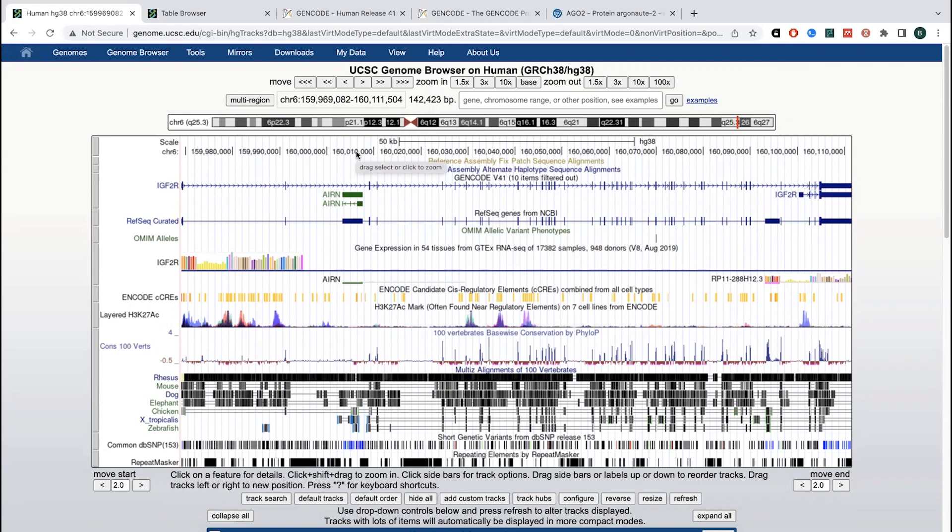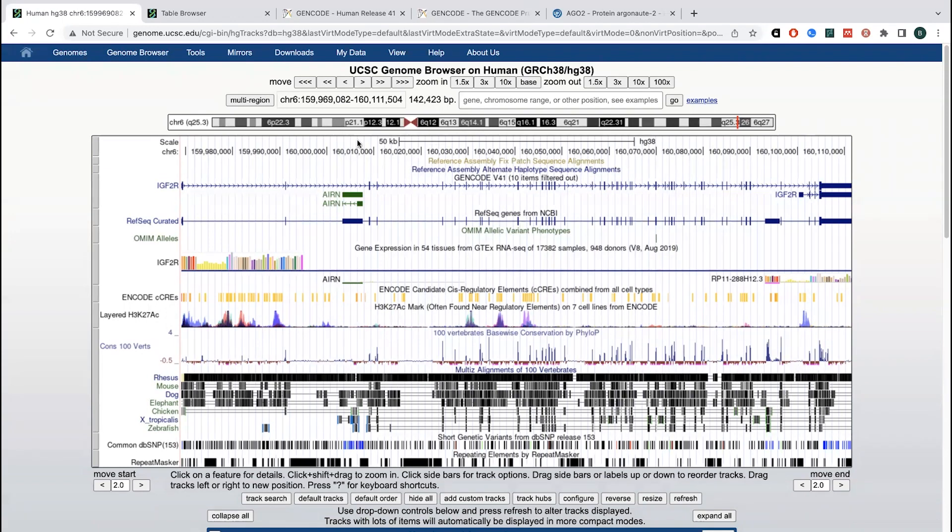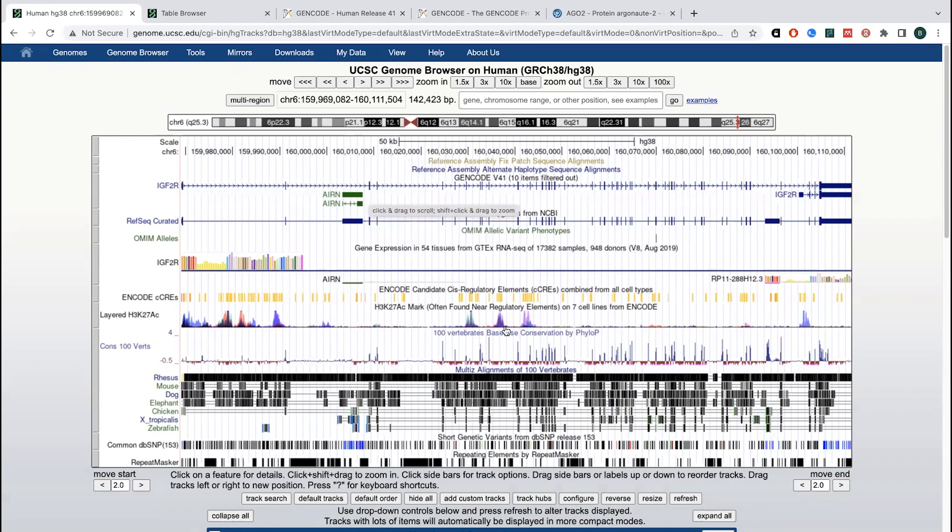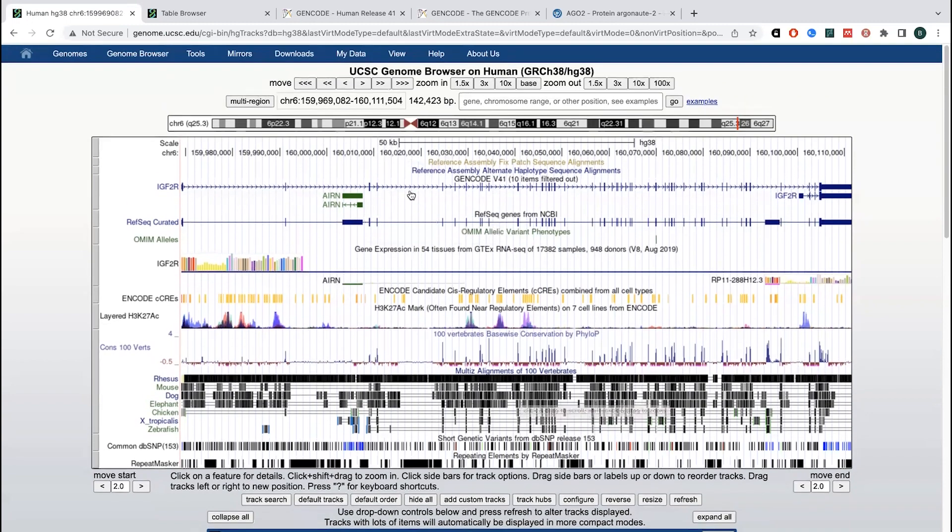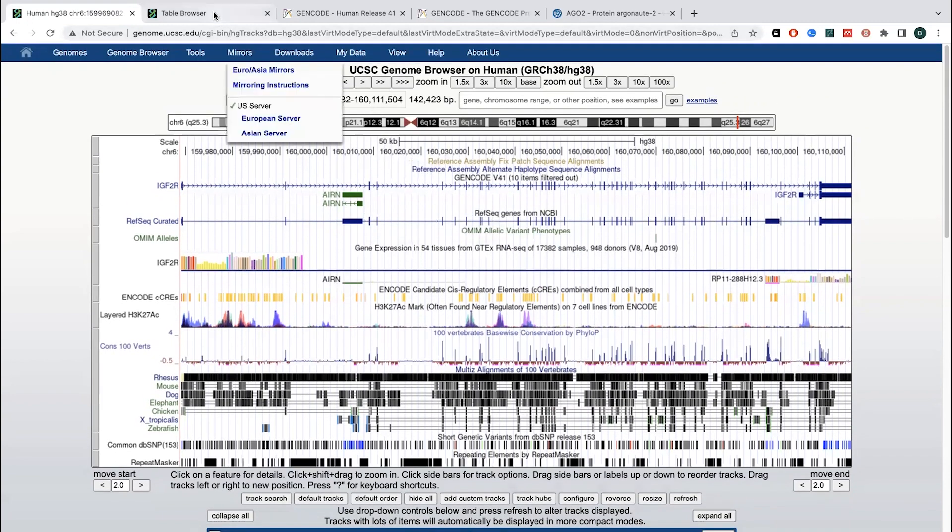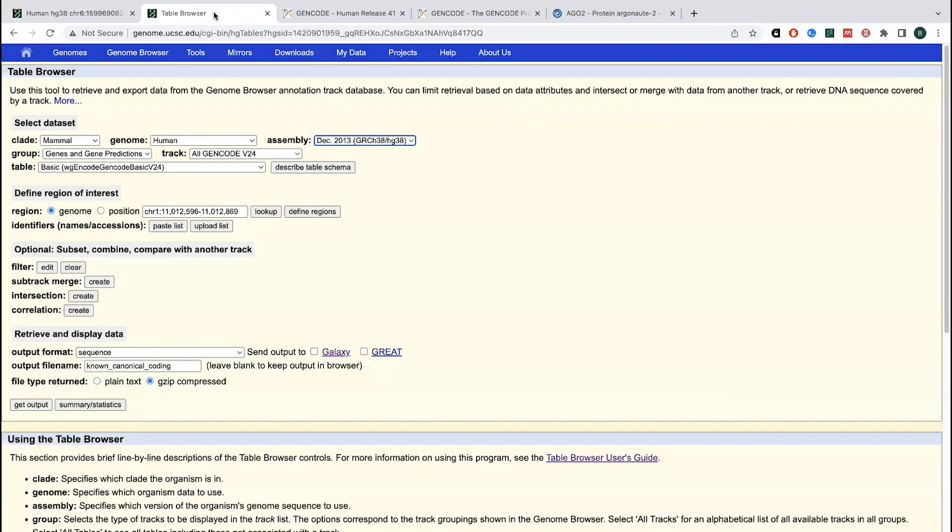So you get, even with longer reads, you still get a bunch of pieces and then the computer and the scientists, they're all working together to piece together the pieces, take the overlapping regions, figure out what's what. And the problem is there's a lot of really repetitive regions that are going to be hard to map.